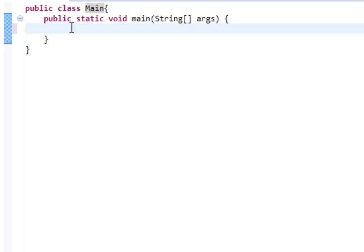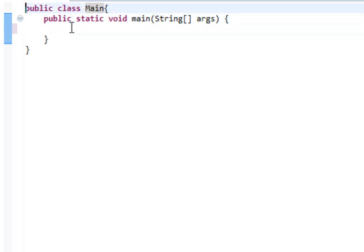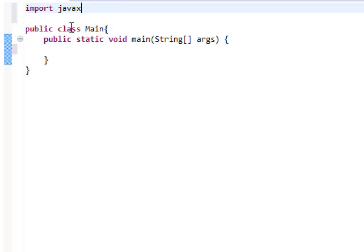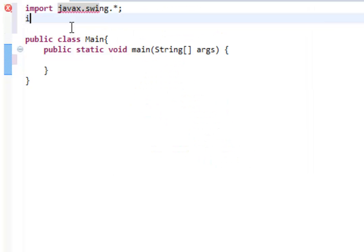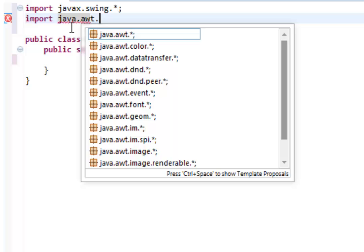What we're going to be doing is just create the GUI window today. We're not going to be doing anything extensive, but in later tutorials we probably will. To create a GUI, you need to import two things: you need to import javax.swing.* and you need to import java.awt.*.